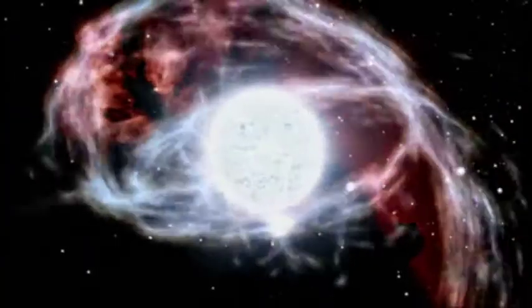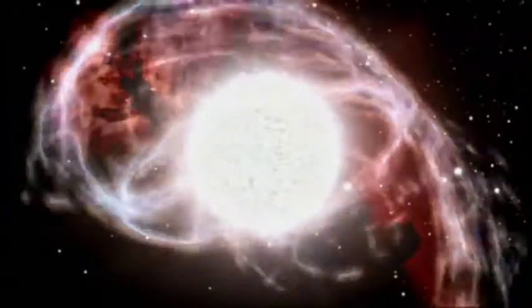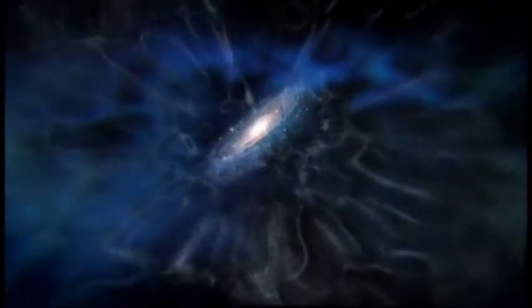All around the universe, stars are exploding. They are cosmic catastrophes.